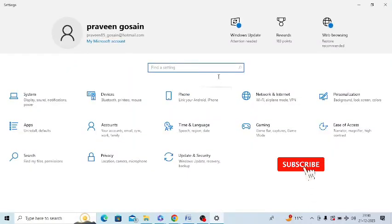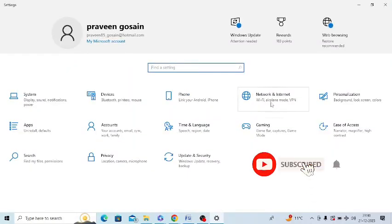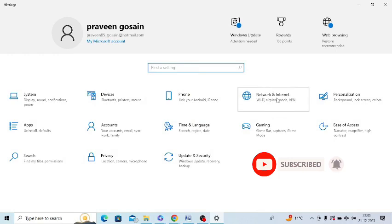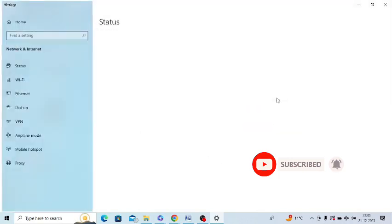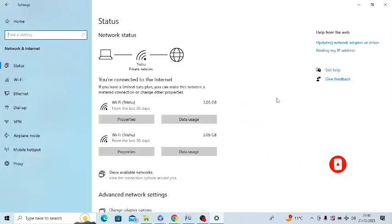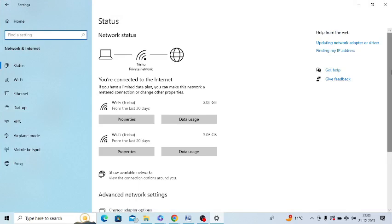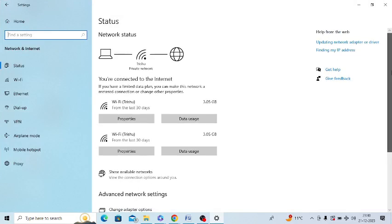After opening it, you need to click on this option, network and internet. Just tap on this. After opening this, you can check the status of your network. After that, it should be active.